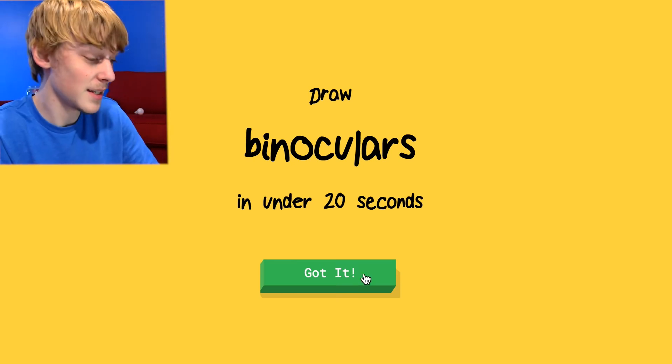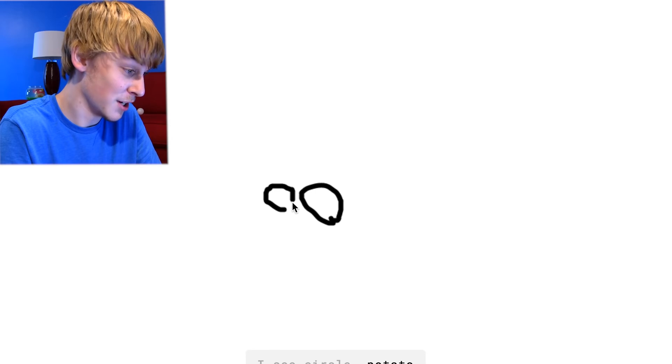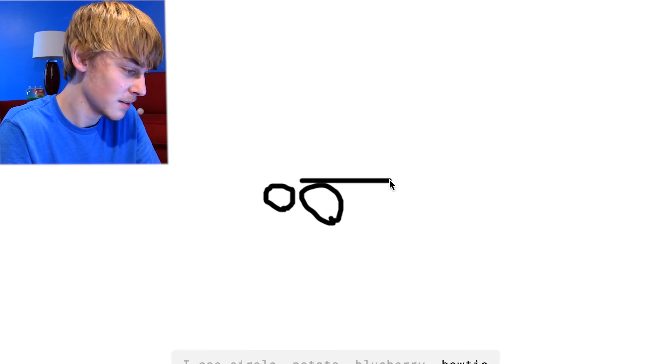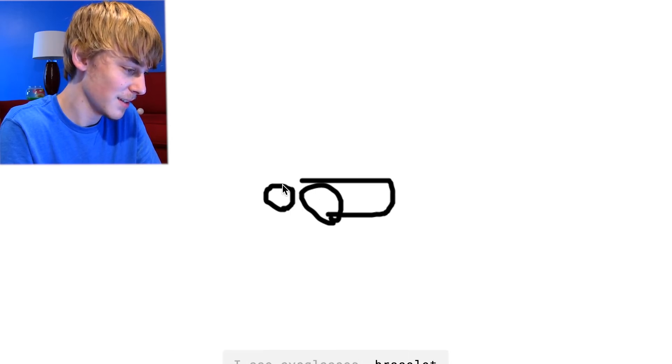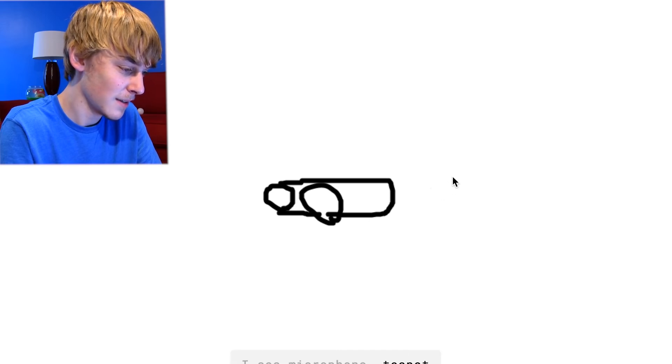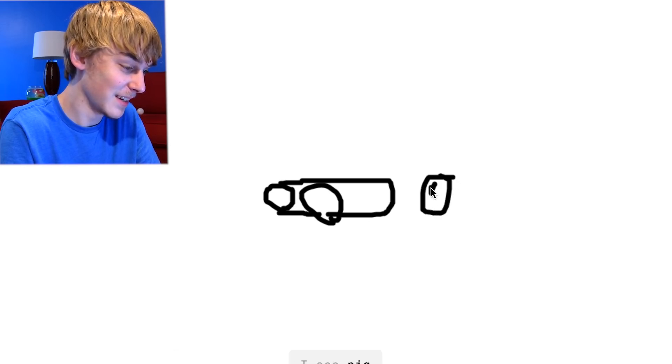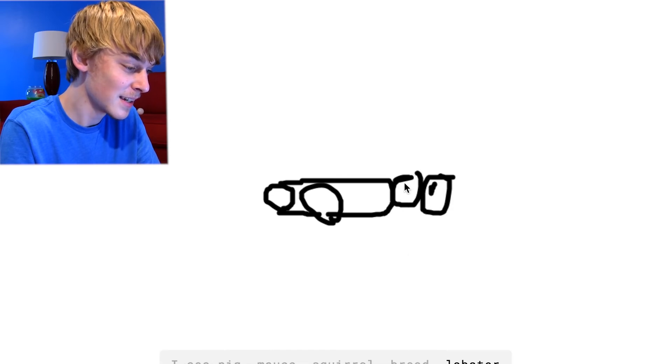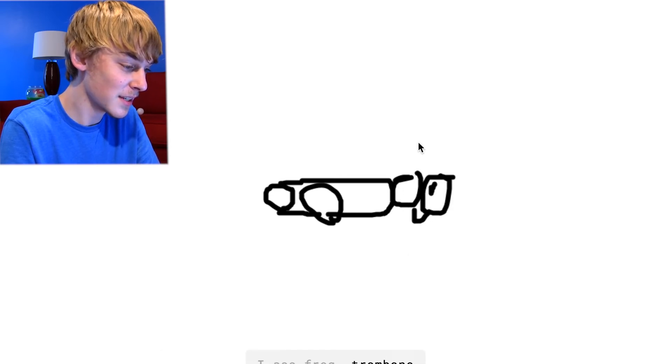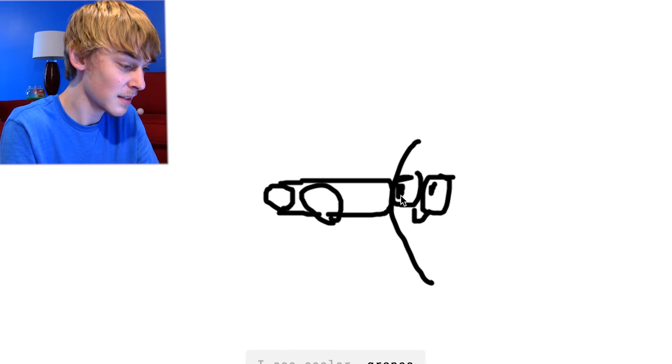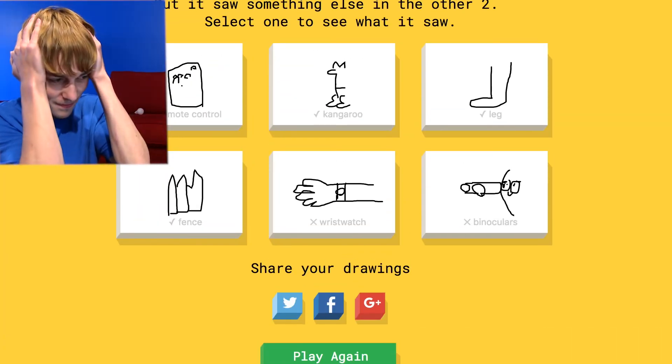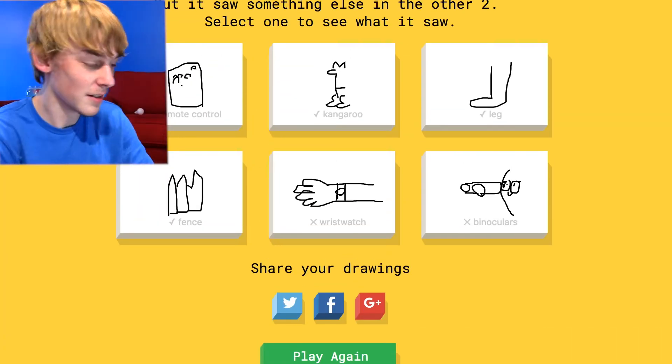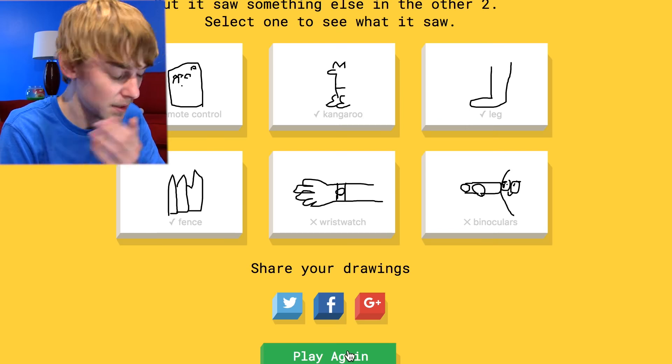Binoculars. Goddamn. All right, here we go. I see circle or potato. Good job, motherfucker. Or bow tie. I see eyeglasses or bracelet or peanut or peas. I see microphone or teapot or belt or bandage. Goddamn. I see pig or mouse. A pig! Or bread. Or lobster. I see frog. That's the person. Cooler or grapes or yoga. Sorry, I couldn't guess it because you're a fucking retard. Fuck you, stupid computer.